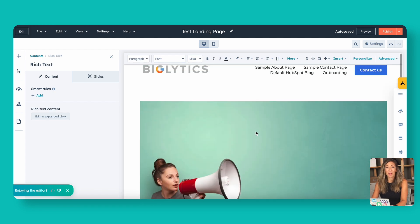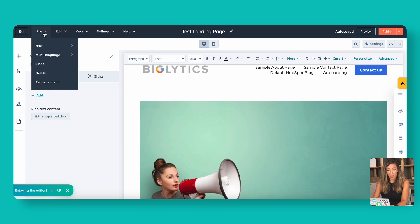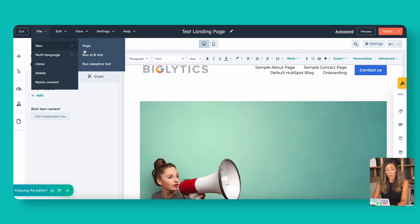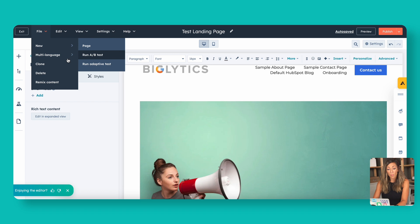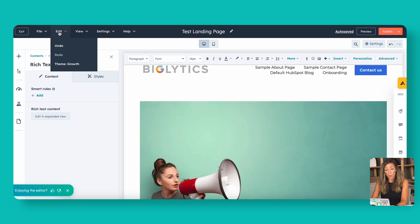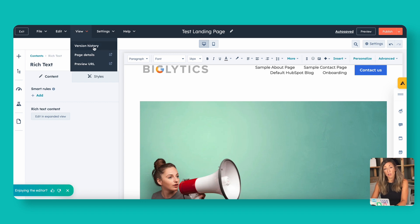At the top you have options to convert the page to a different language, run an A/B test — keep in mind some functions may require enterprise or pro — and you can clone this page to use for another setting, change your theme, or view version history. In the Settings area, all the things you typically use to optimize a landing page are found there. You've got the page name, page title, and meta description — and there's AI available if you want help writing the meta description.